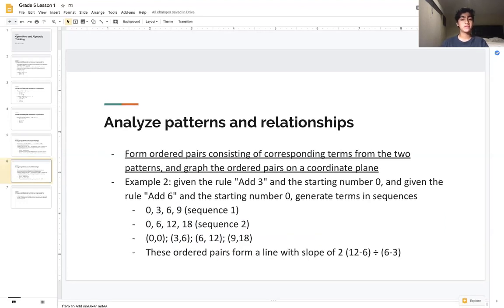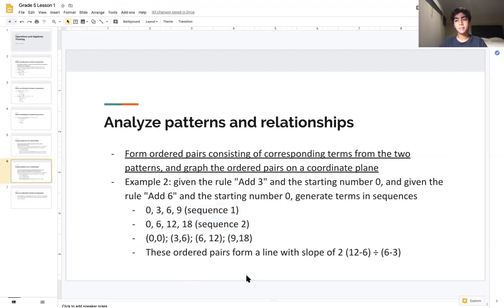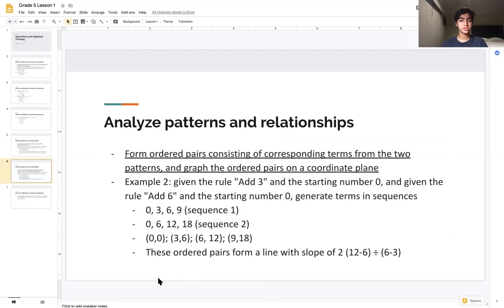The second part requires us to form ordered pairs from corresponding terms of the two patterns and graph them on a coordinate plane. Using our same example, the ordered pairs would be (0, 0) at the origin, (3, 6) which is right 3 up 6, (6, 12) which is right 6 up 12, and (9, 18) which is right 9 up 18.